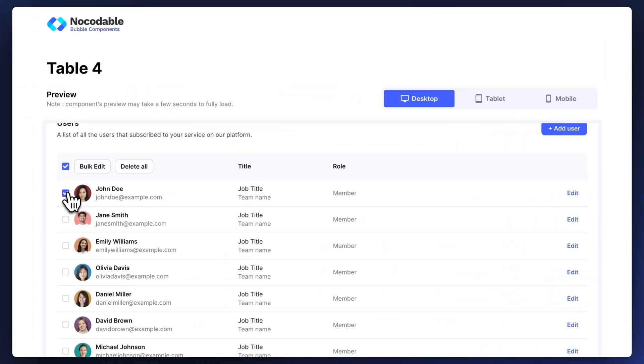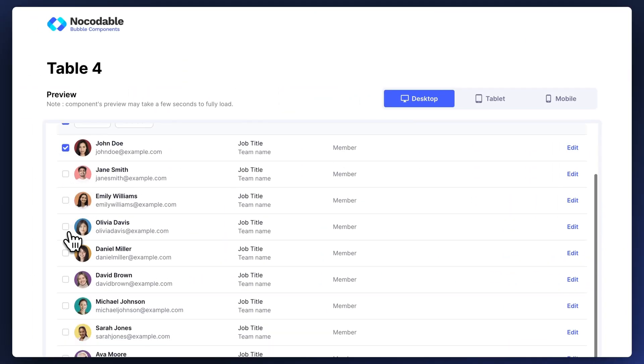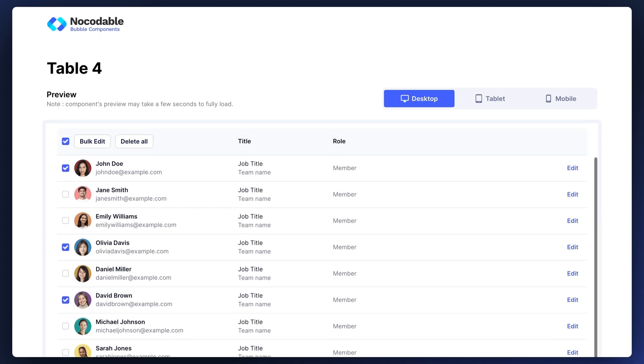You most likely already came across a bulk selection feature in your life. It's really convenient for users because it allows them to select a bunch of records in a table or a repeating group and perform a bulk operation on them, like deleting them or downloading them. In this video we are going to see how you can recreate just that in Bubble so that you can add it to your app and make your users' lives so much easier.